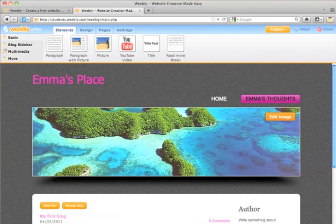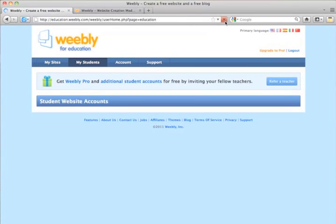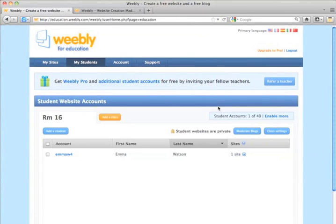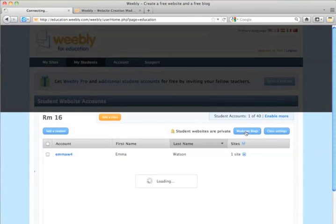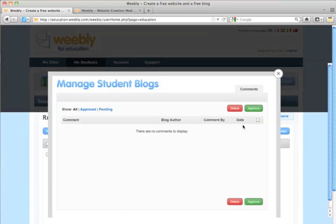So let's go back to the teacher account, and I'm going to show you how to moderate comments. So I'm going to refresh this page now that we've added a student. So now you can see here that there's a moderate blogs button. If somebody had commented on Emma's blog, it would show up here. You could read the comment, who the author was, and the date. Then you would click on the box and say approve or delete.